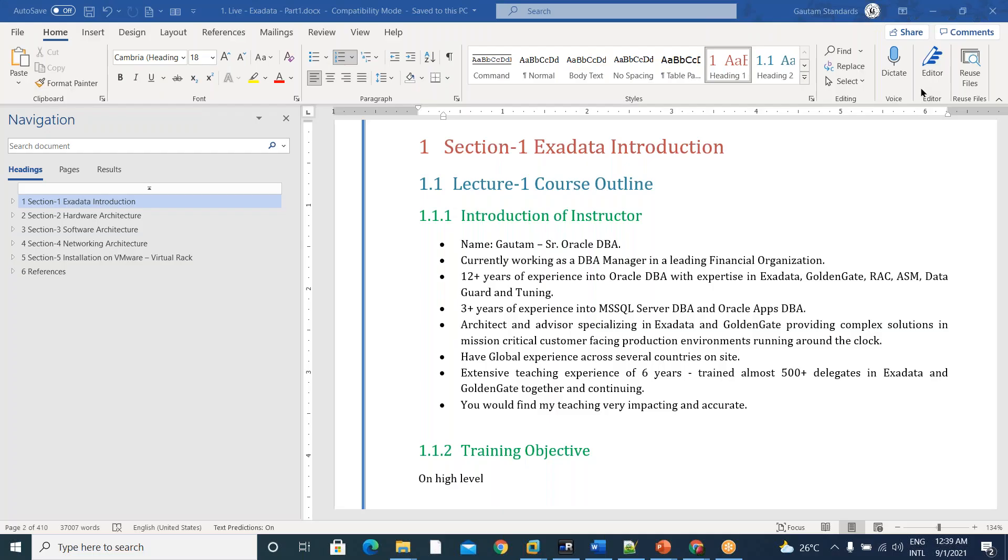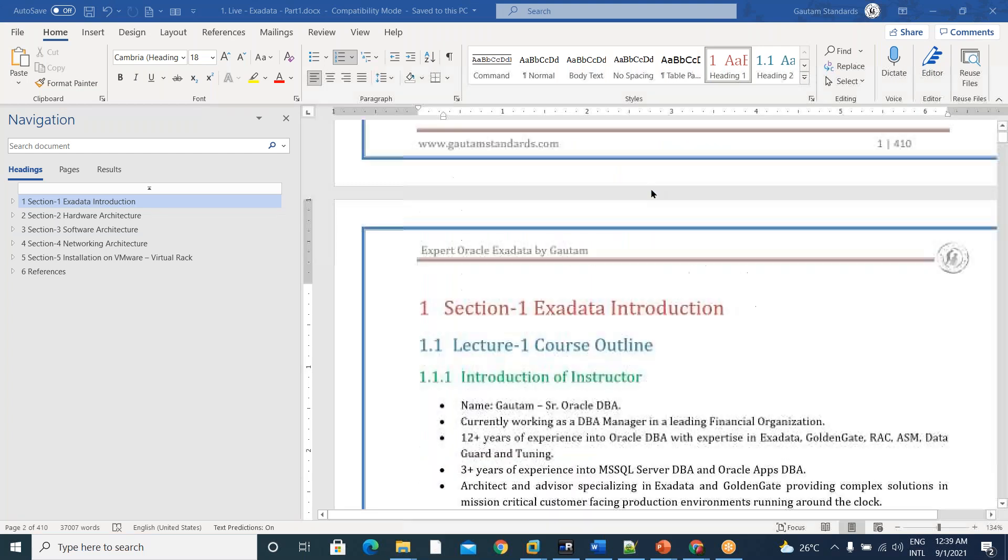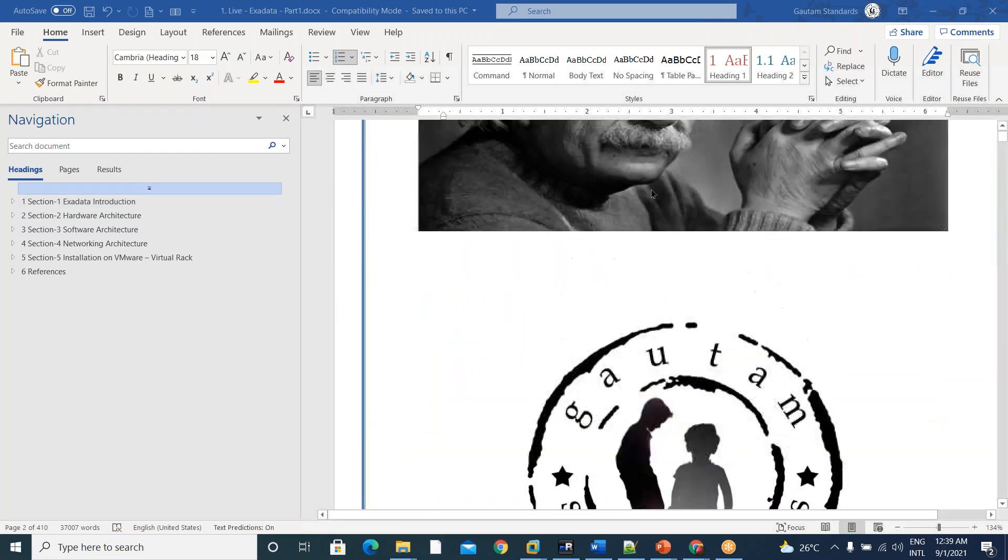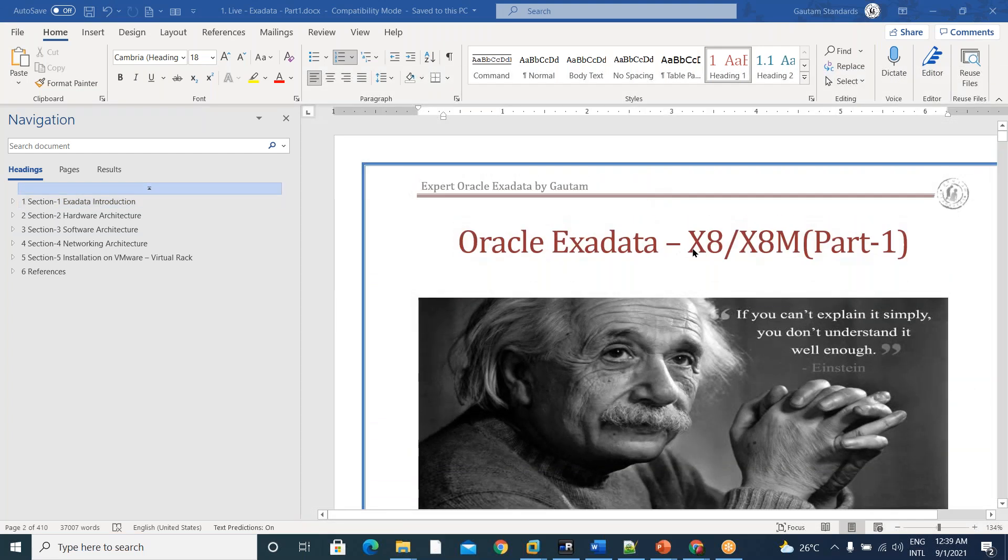This conference will now be recorded. Hi team, good evening. Exadata, Oracle Exadata X8, XATM Part 1.